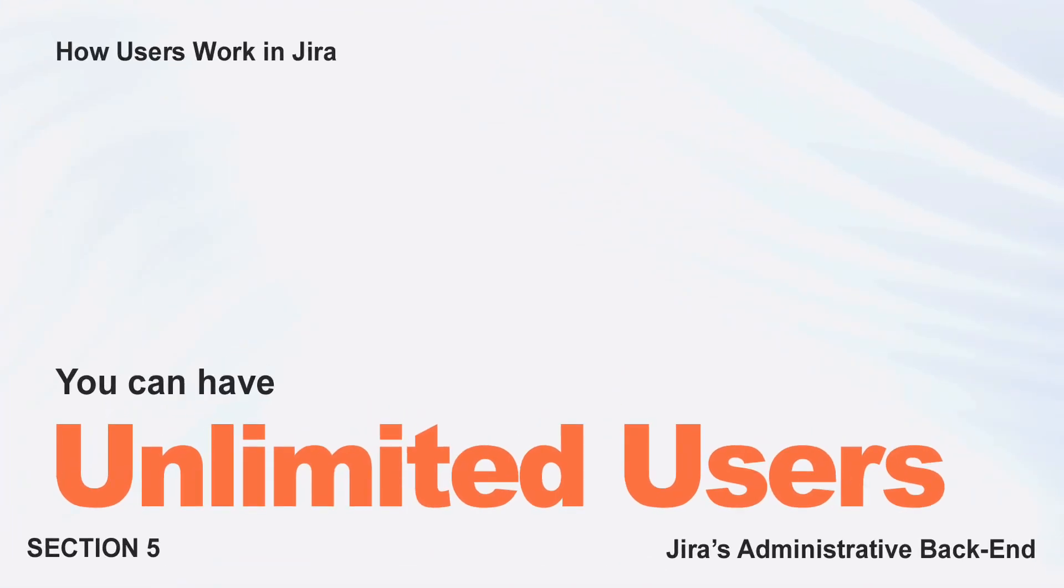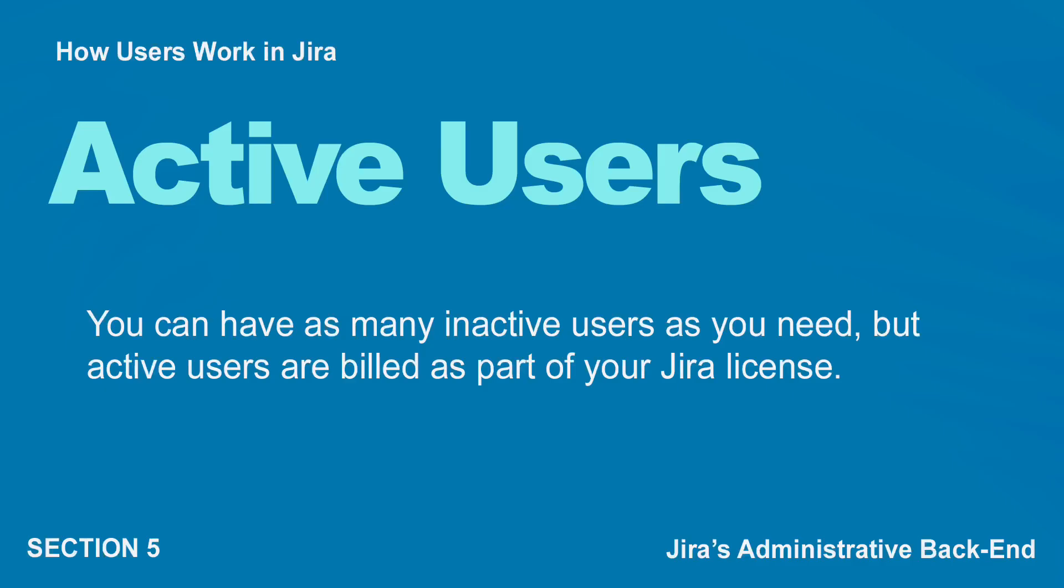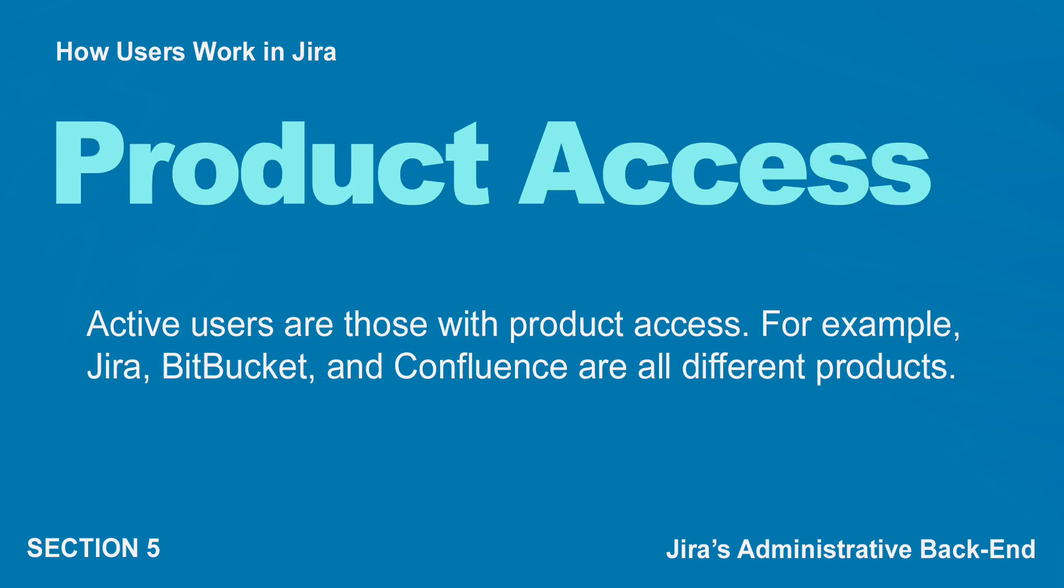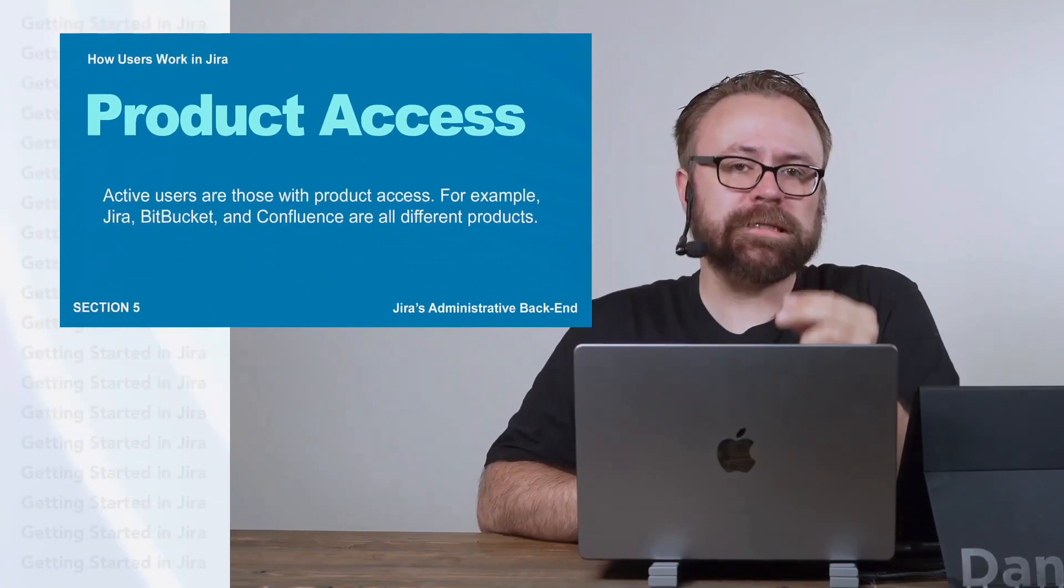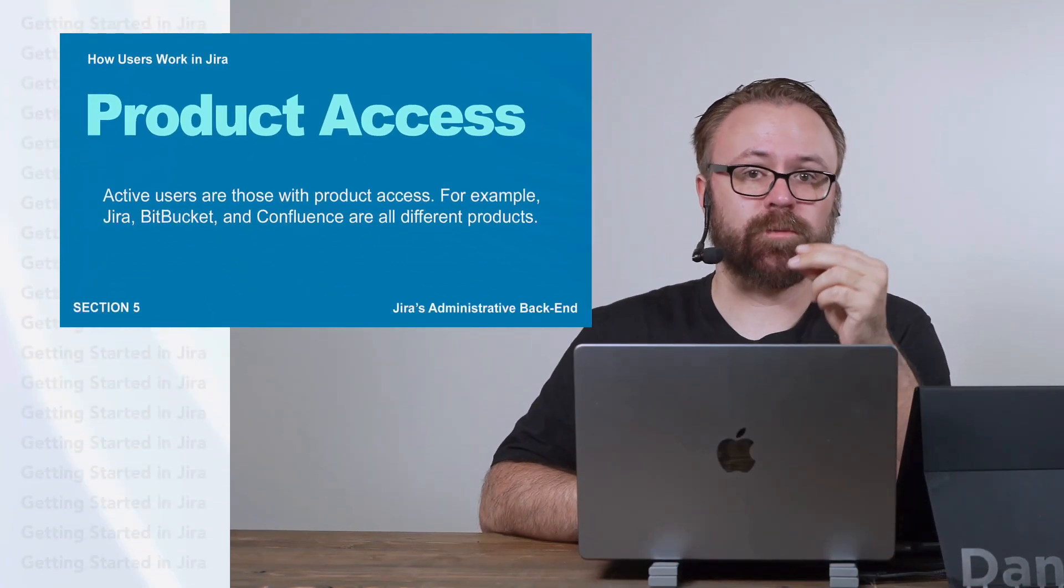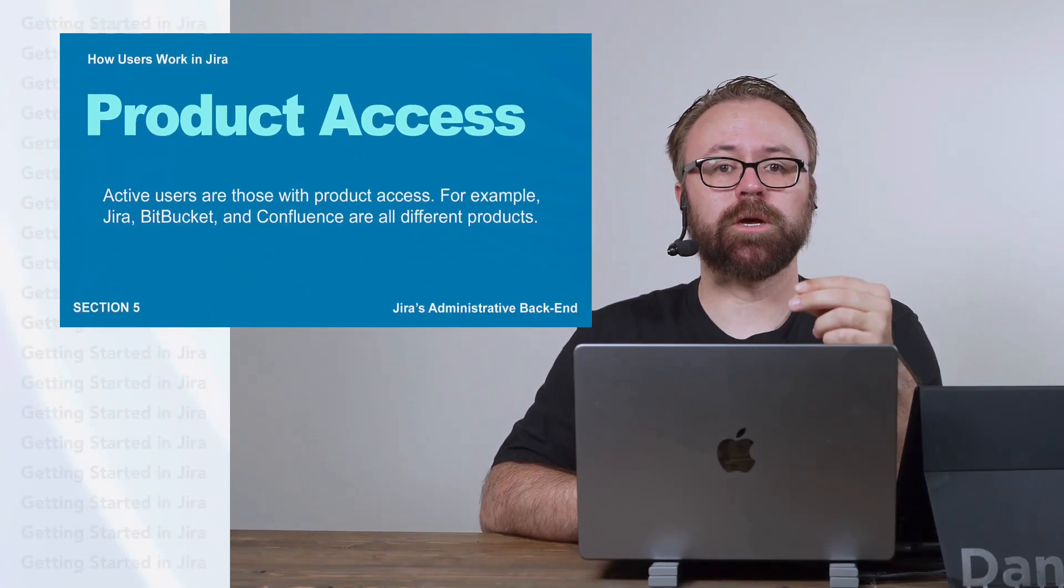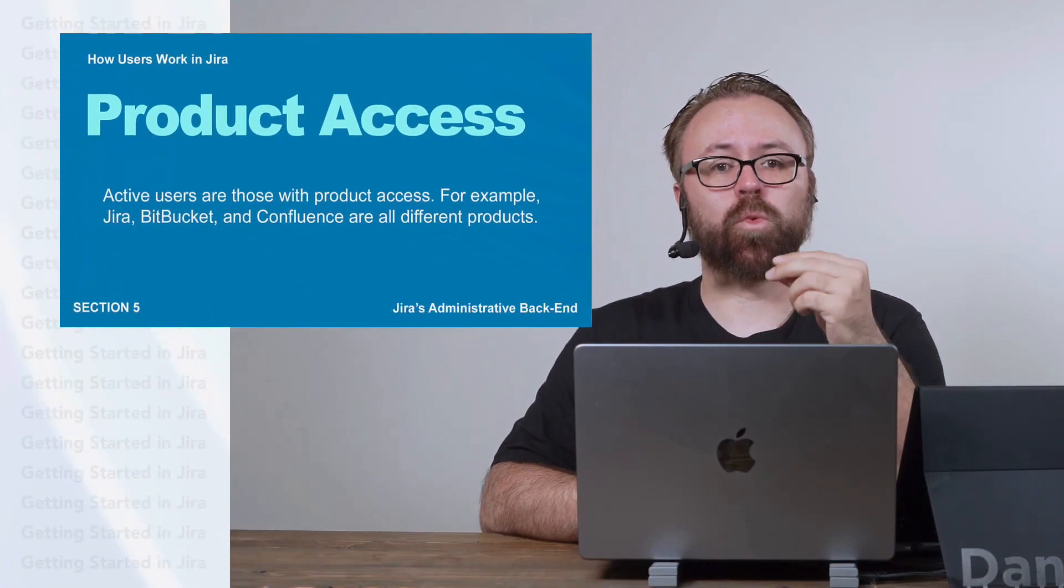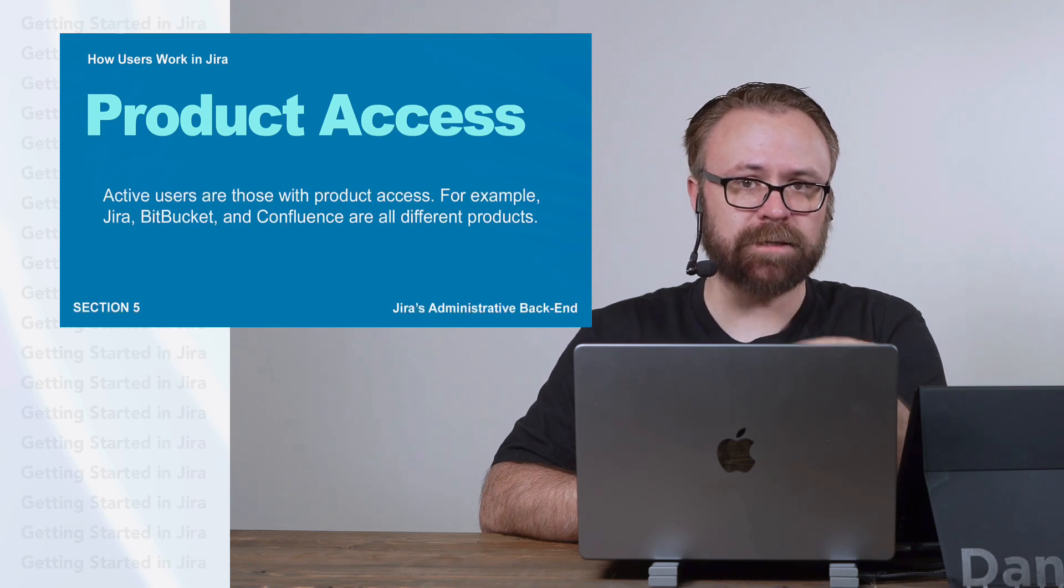Inside of Jira, you can have as many users as you want. What you pay for are users who have access to Atlassian products. Jira is an Atlassian product. We've seen a lot of other Atlassian products throughout this course too: Bitbucket, Confluence, the Compass Components, and a ton of other apps that are outside the scope of what we're learning about today. But it's an important distinction to understand between users and users with product access.